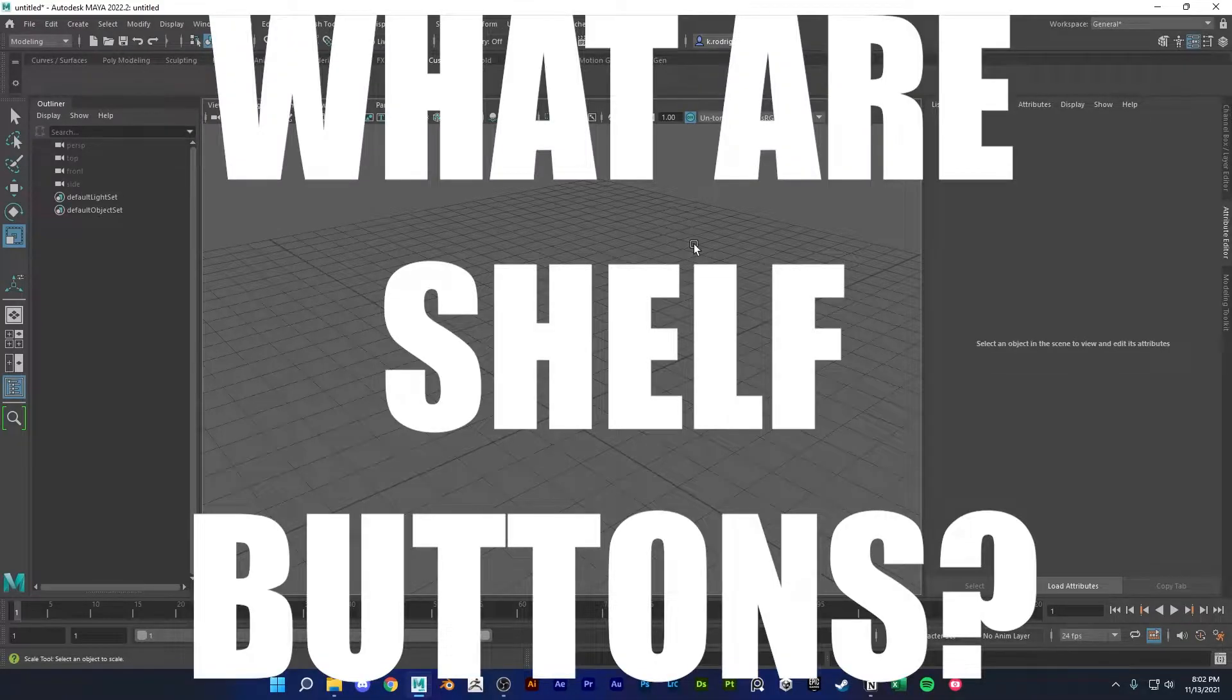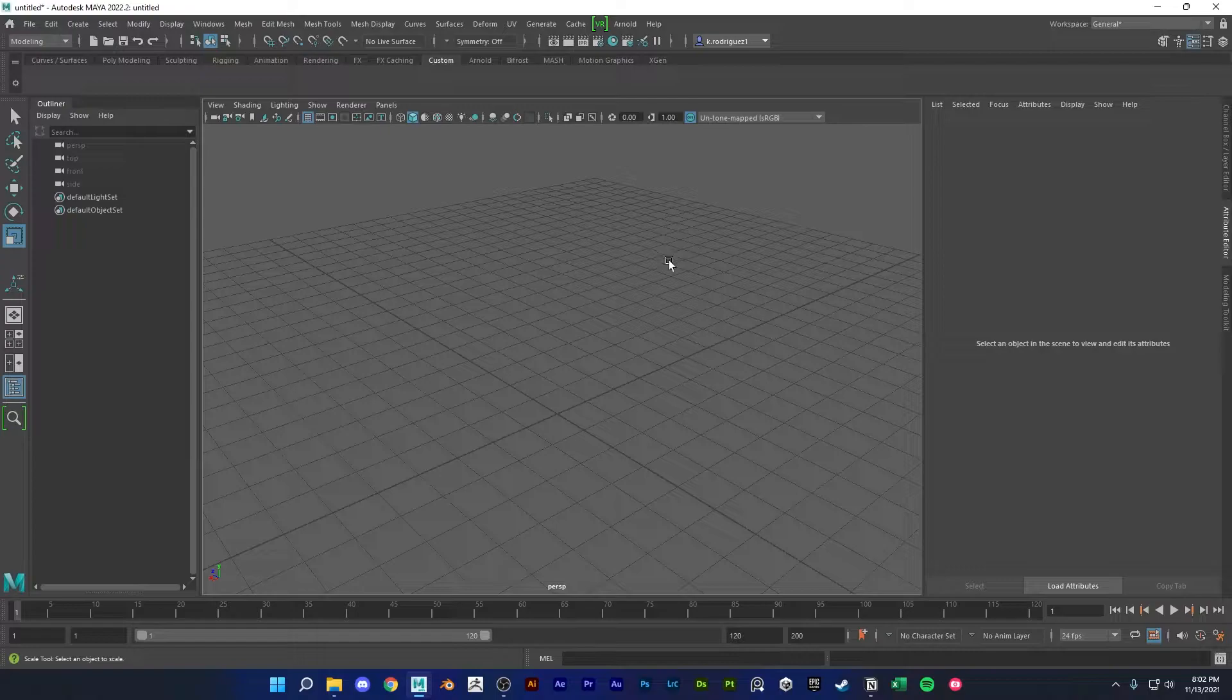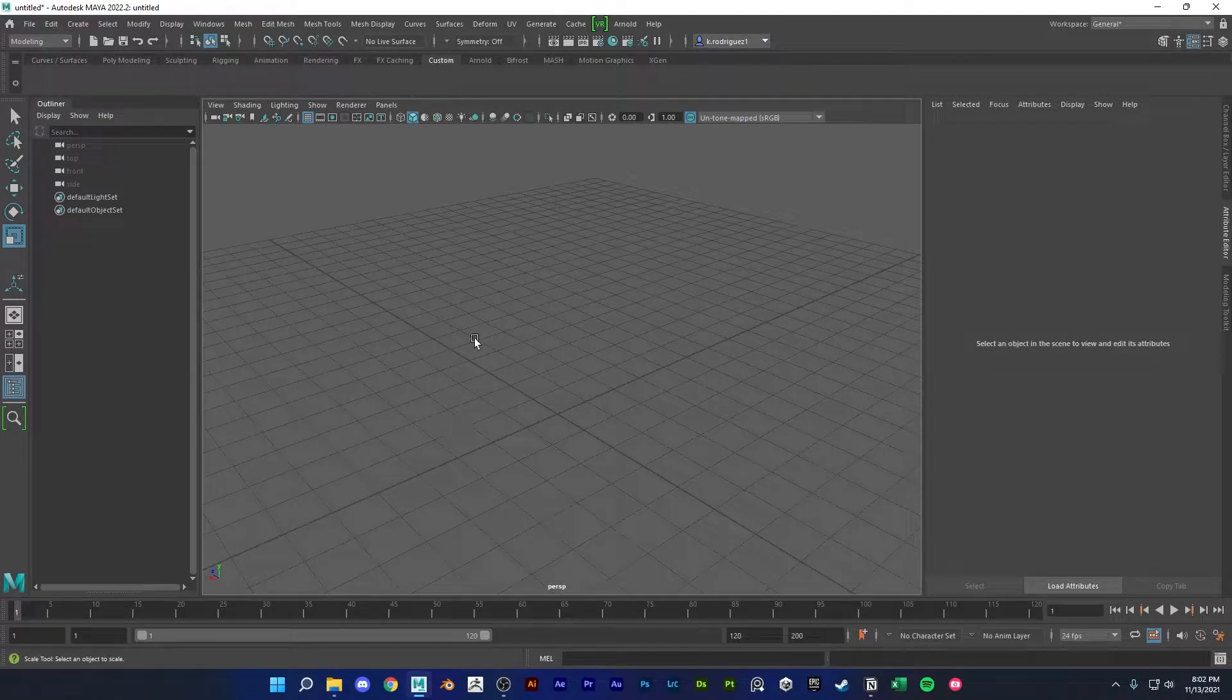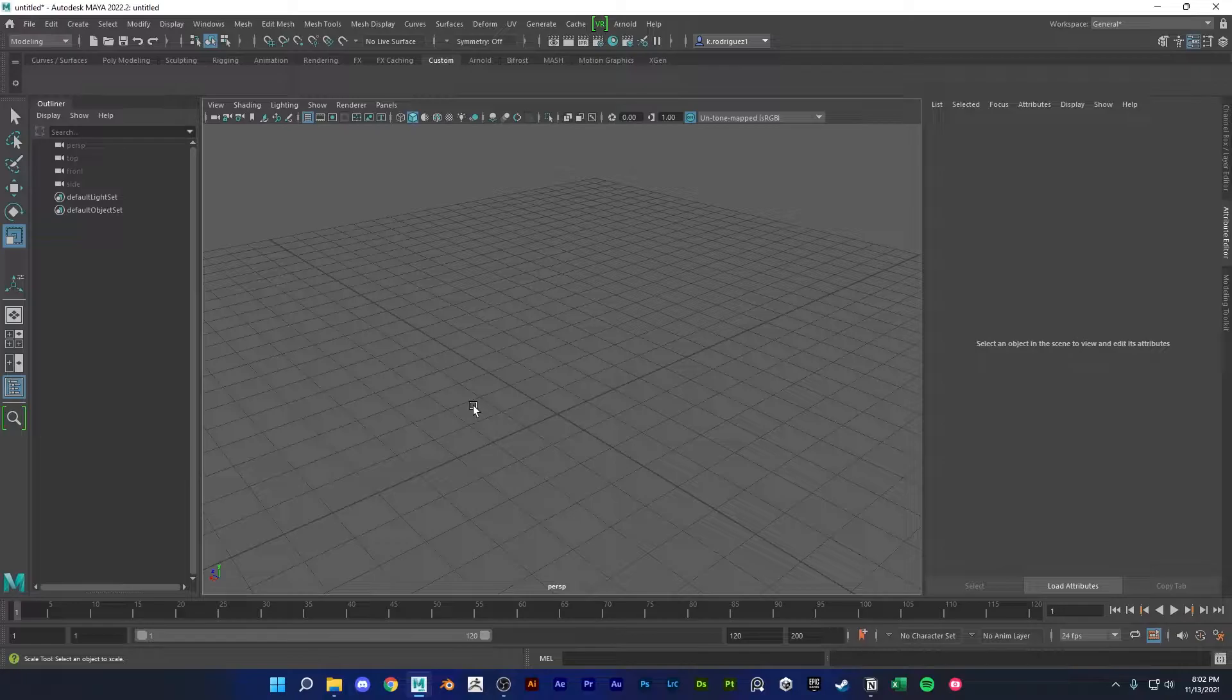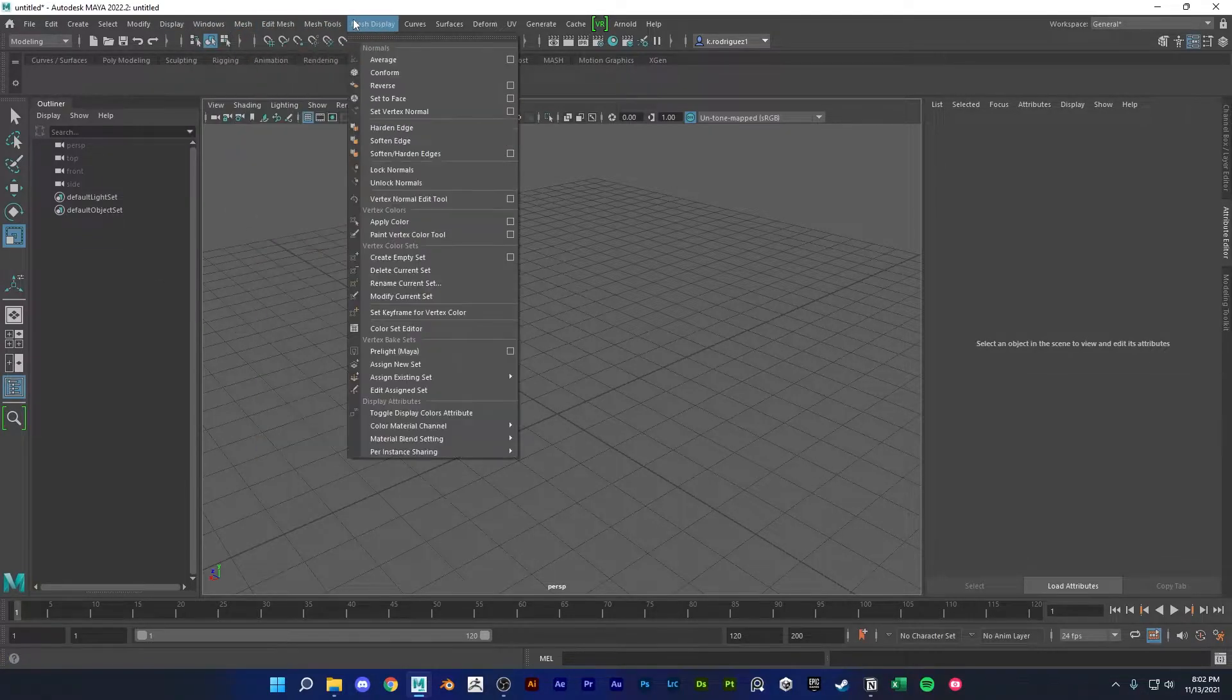What are shelf buttons and how do you make them? Shelves are basically groups of Maya actions you could quickly access instead of digging through these menus up here.